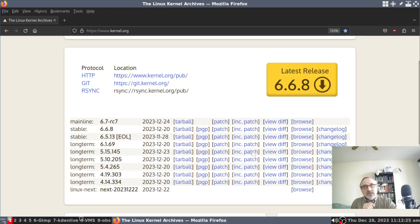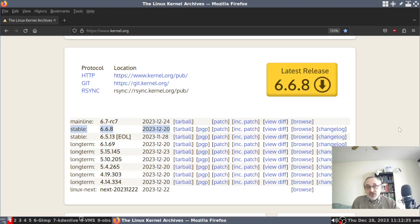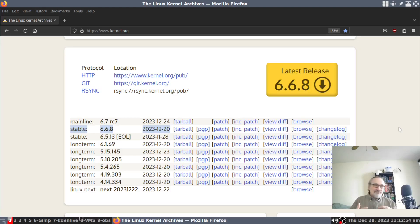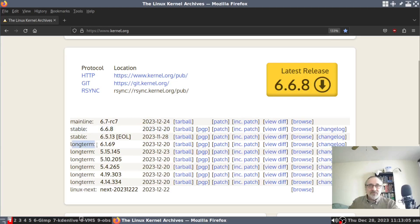They recommend that you use the most stable kernel, especially if you have a new machine and new hardware. The most stable kernel will have the things included in it that will enable new hardware to run. They recommend the stable kernel, but I usually use the long-term support kernel — the LTS — because I like it.